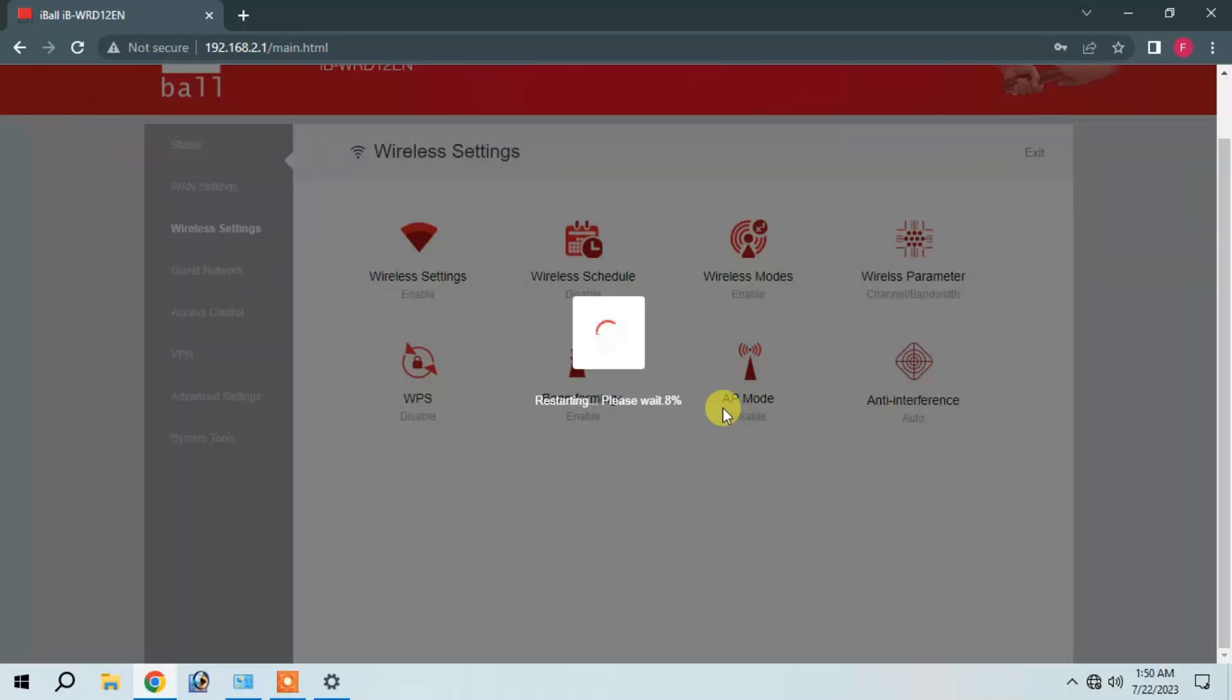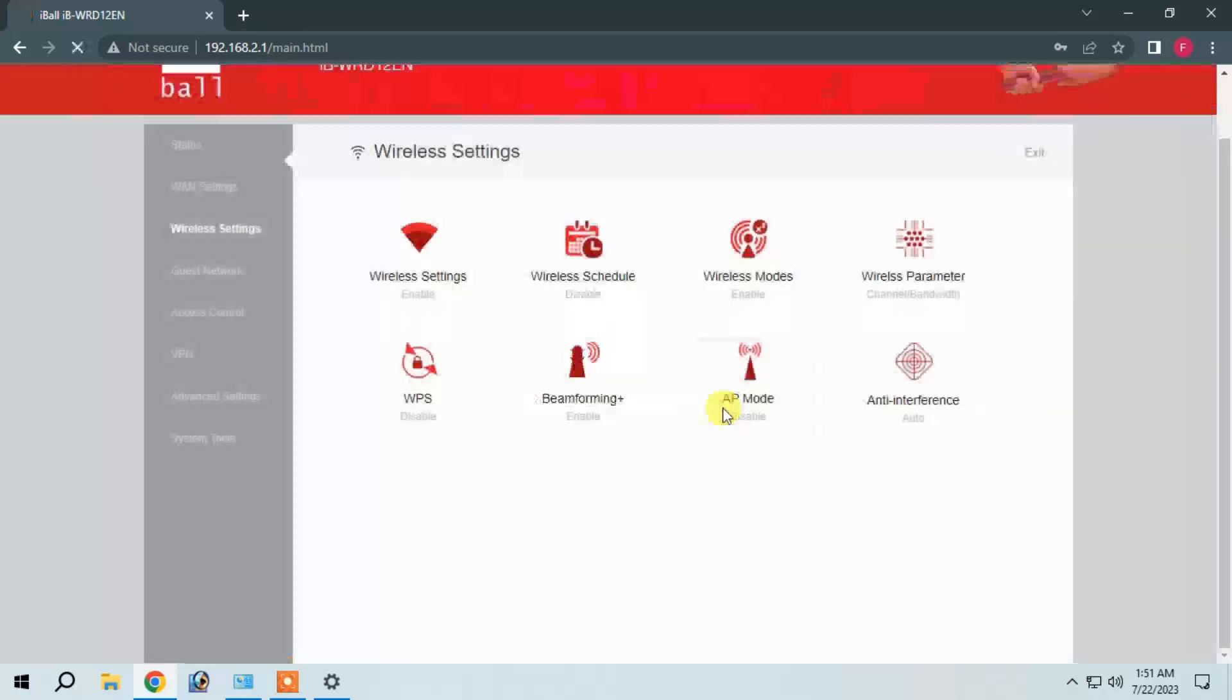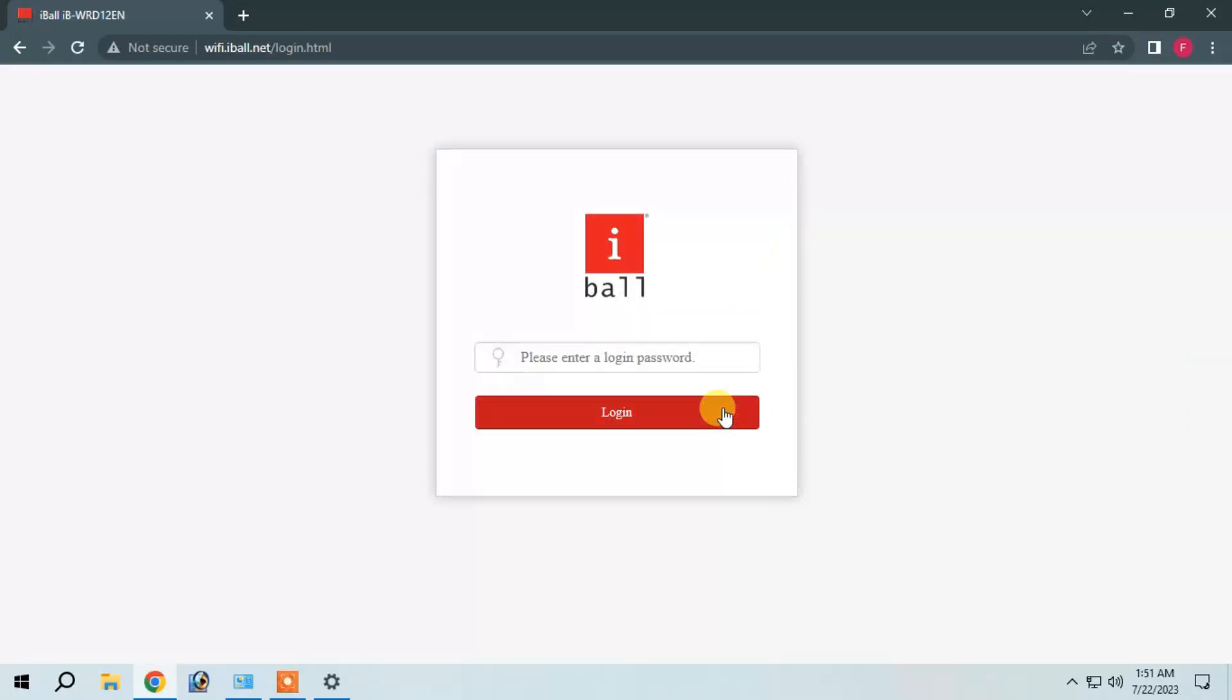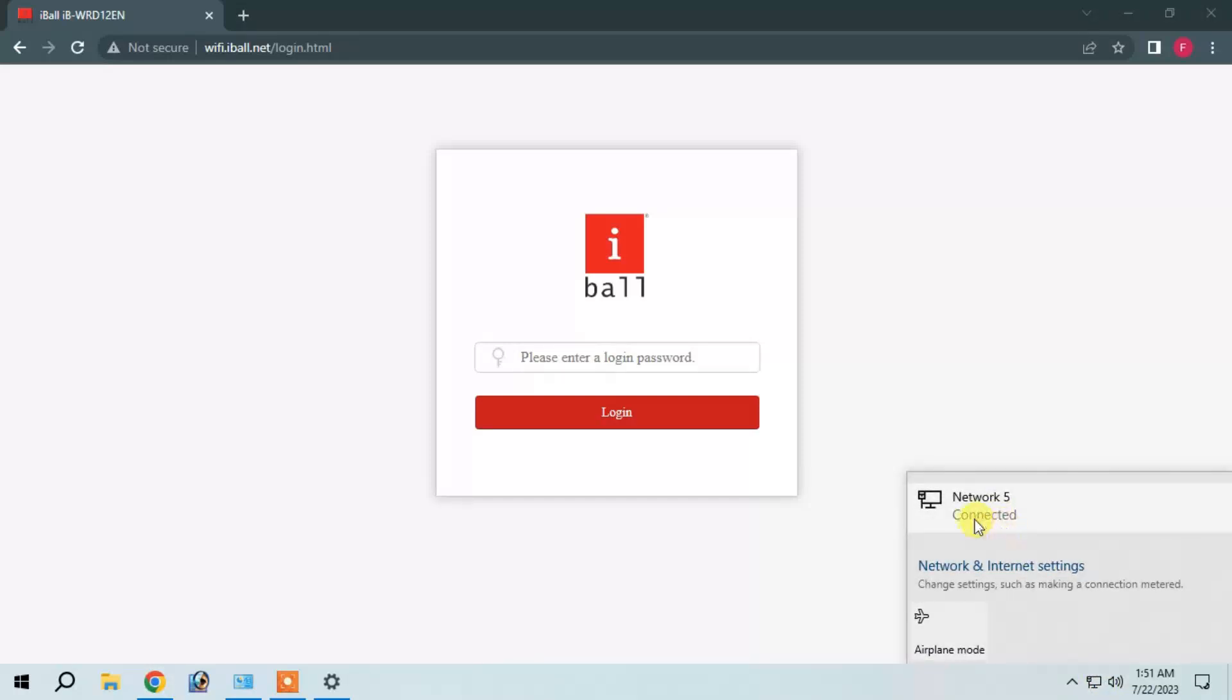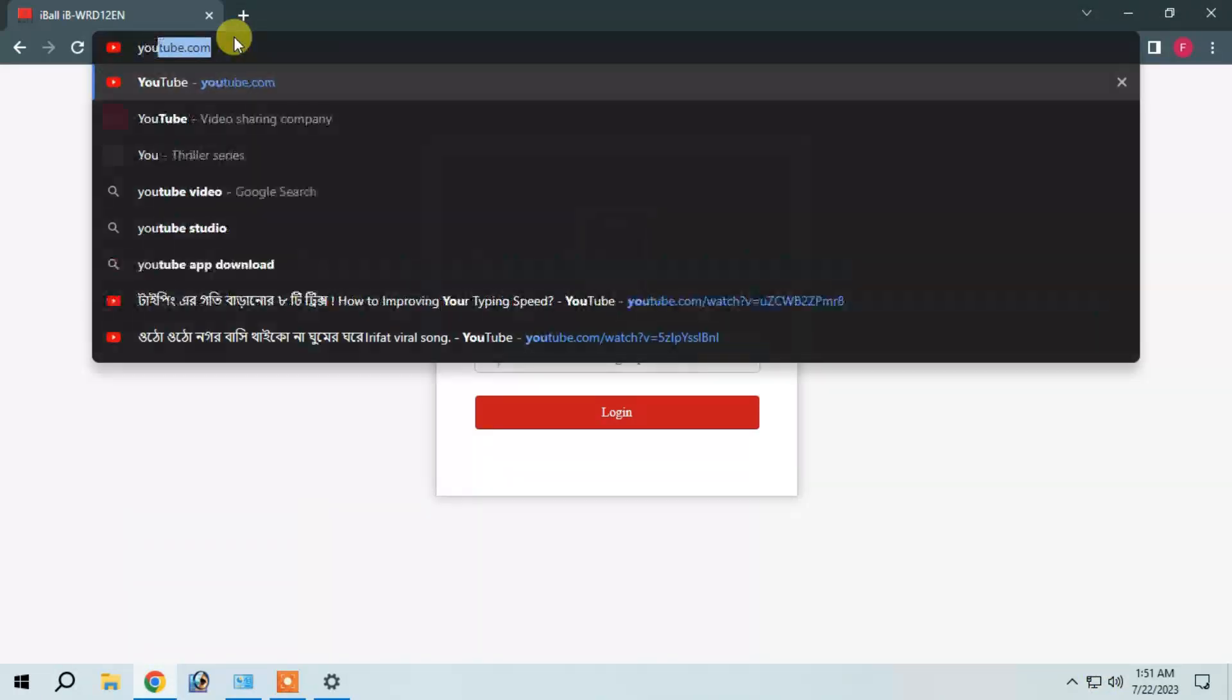So you can see it automatically on the router with the Wi-Fi internet. You can see the Wi-Fi connection is established.